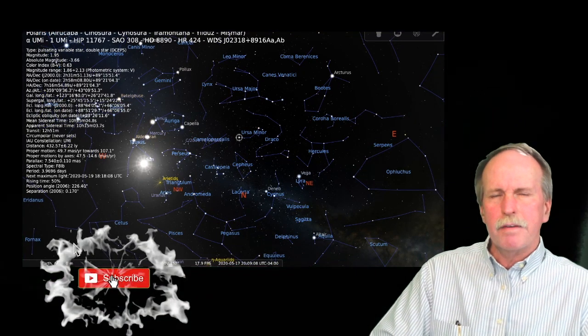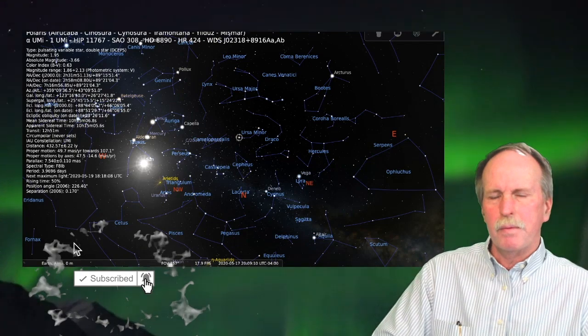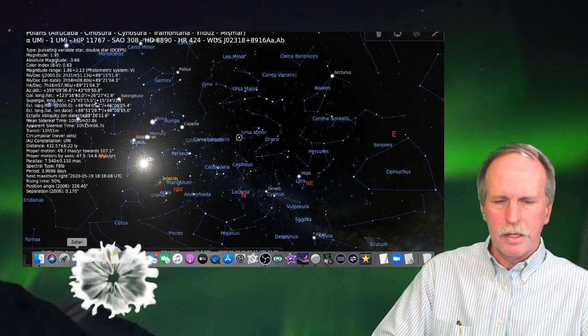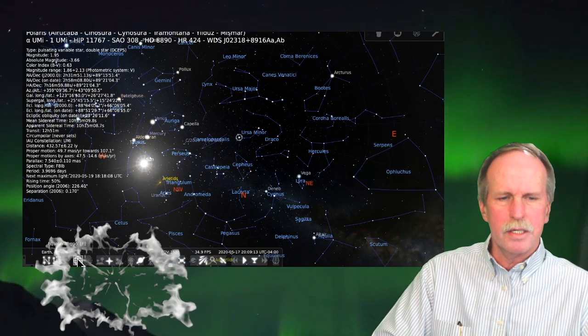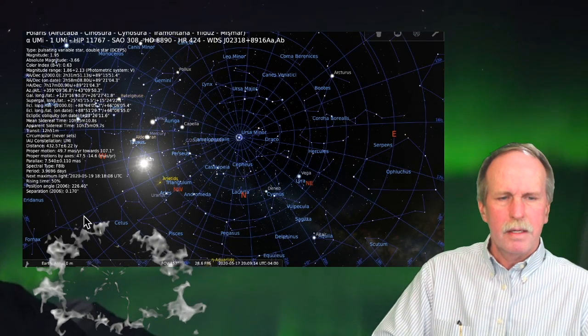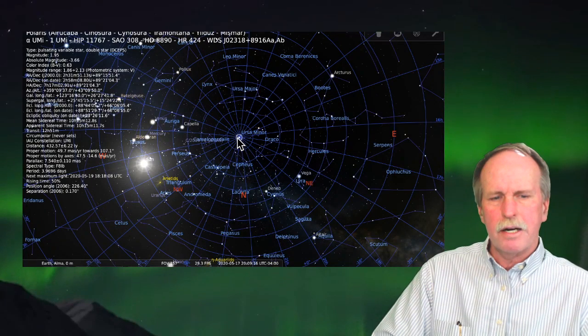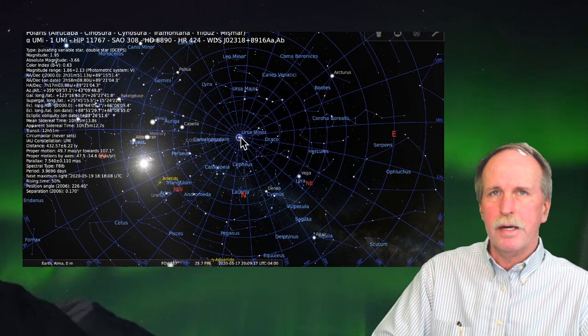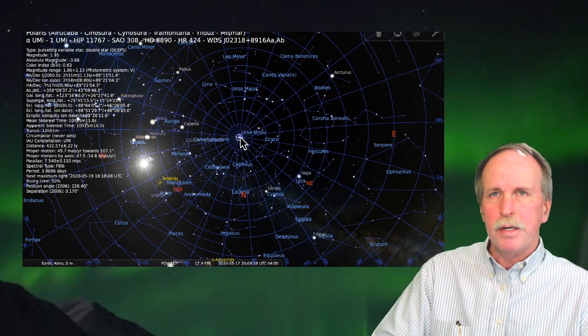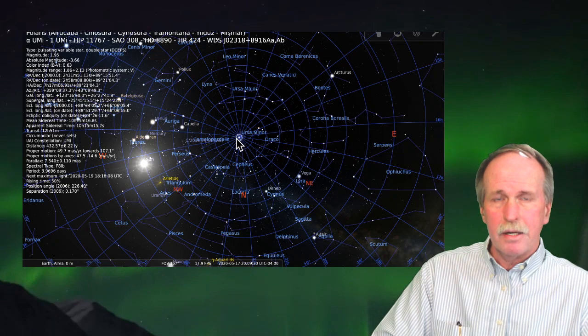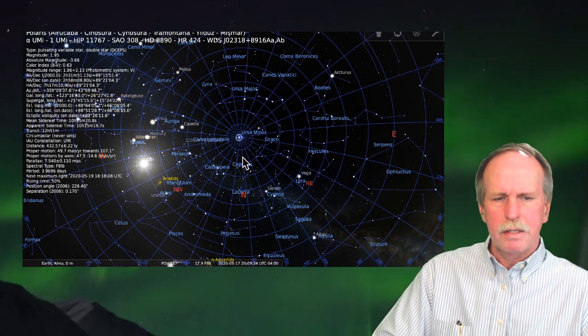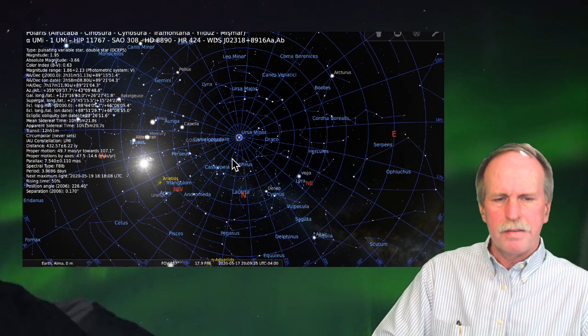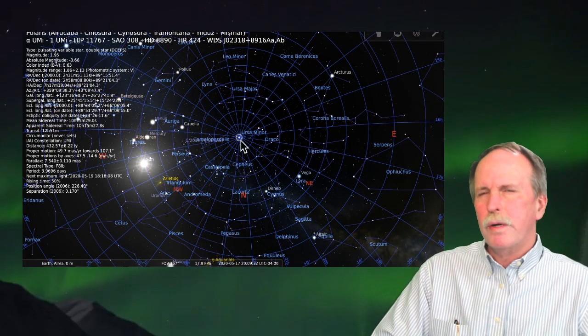And this is Polaris or the North Star. Now, let's go ahead and have a quick look at the grid system that we use. We're going to use the equatorial grid system. And there it is. You see how it's centered on Polaris? And Polaris is at 90 degrees. Then we go out to a ring that's 80 degrees, 70, and 60.